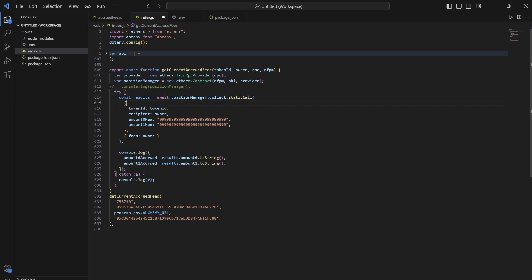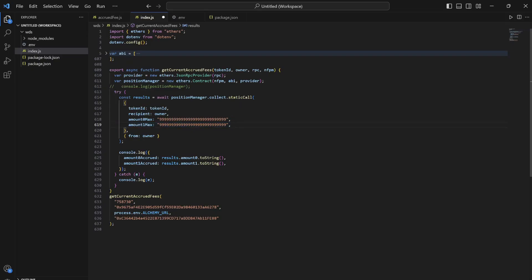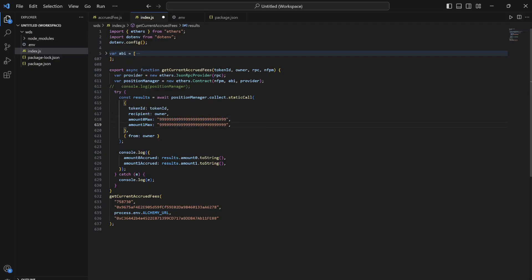Let's see what parameters it takes. It takes four parameters: the first one is token ID, the second being owner, and amount0Max and amount1Max. What these two specify is the amount of fees of both the tokens which you want to collect. It's not the amount of fees to collect, it's the maximum amount of fees which you want to collect. If this much amount is there, it will collect this much; if not, the amount which is there will be collected.